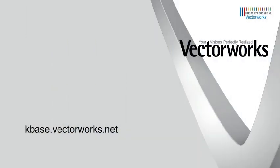Thank you for joining us, and don't forget to visit kbase.vectorworks.net for other video tech tips and technical articles. Thank you and have a great day.